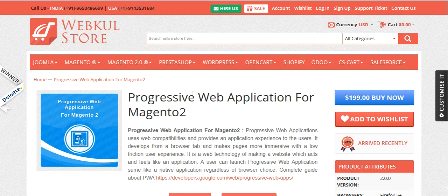Hello friends and welcome to the video tutorial of Progressive Web Application for Magento 2. Progressive Web Application uses web compatibilities and provides an application experience to the user. It develops from a browser tab and makes pages more immersive with a low friction user experience. The Progressive Web Application is lightning fast as compared to the website and supports push notifications as well.